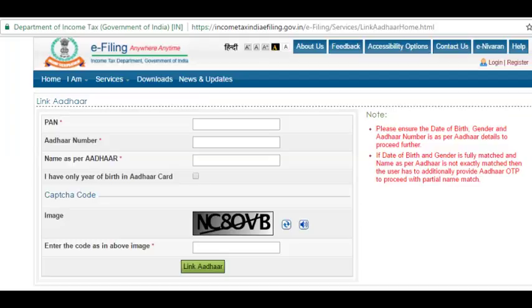If you have any questions about linking the Aadhaar card with PAN card, please drop them in the comment section. Hope you like this video and find it useful. If you like this video, please like and share it with your friends, and don't forget to subscribe to this channel. Thank you so much.